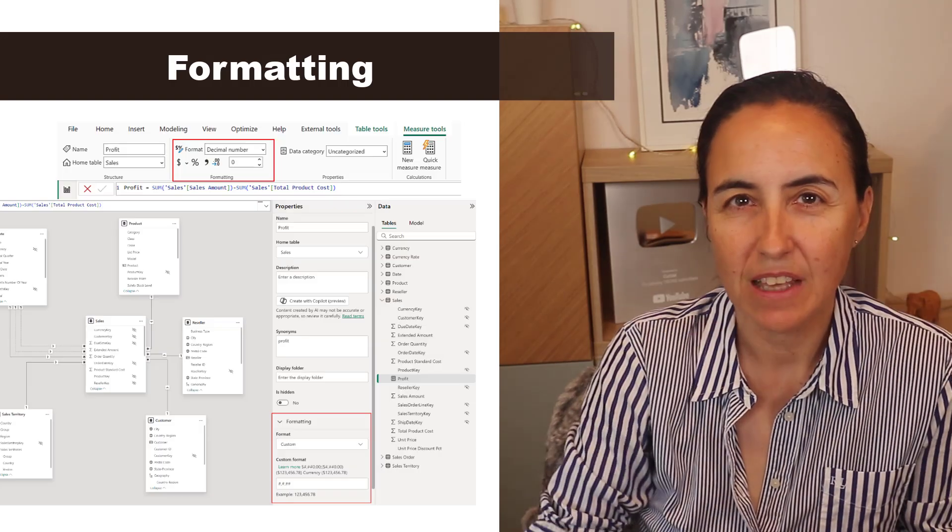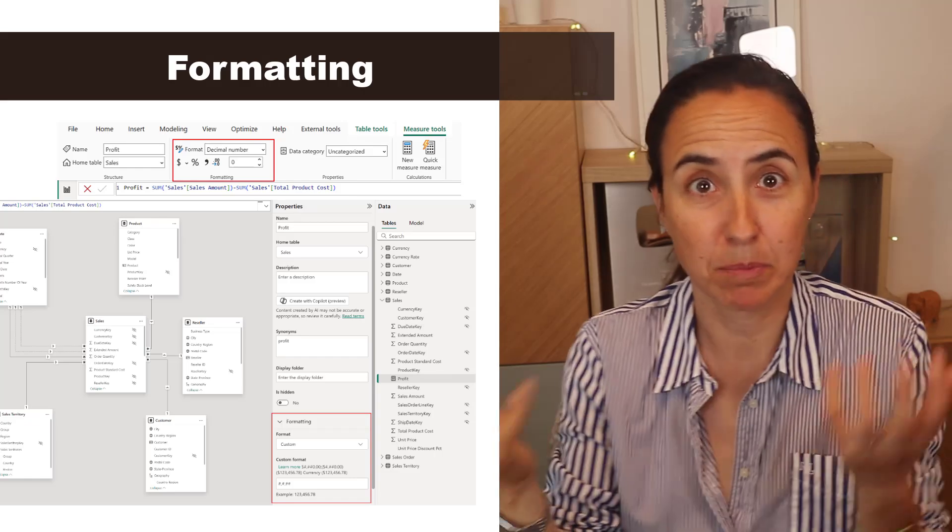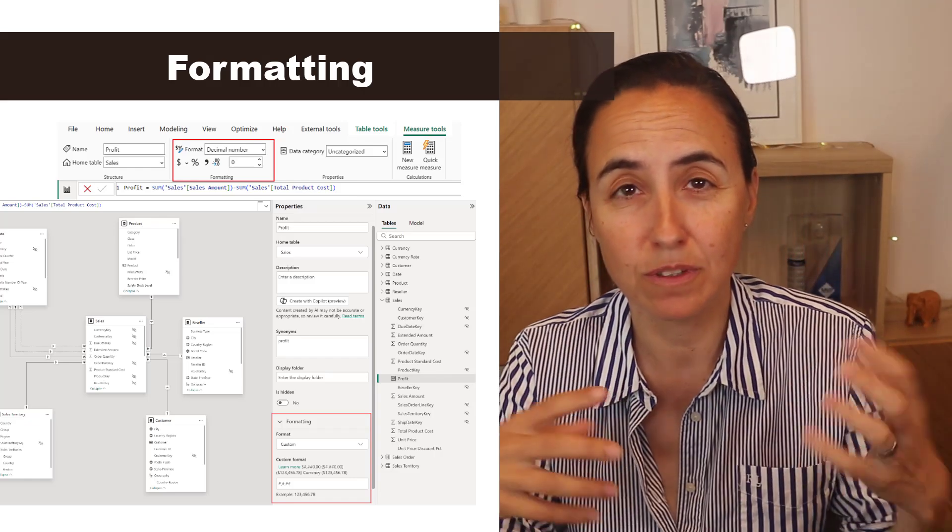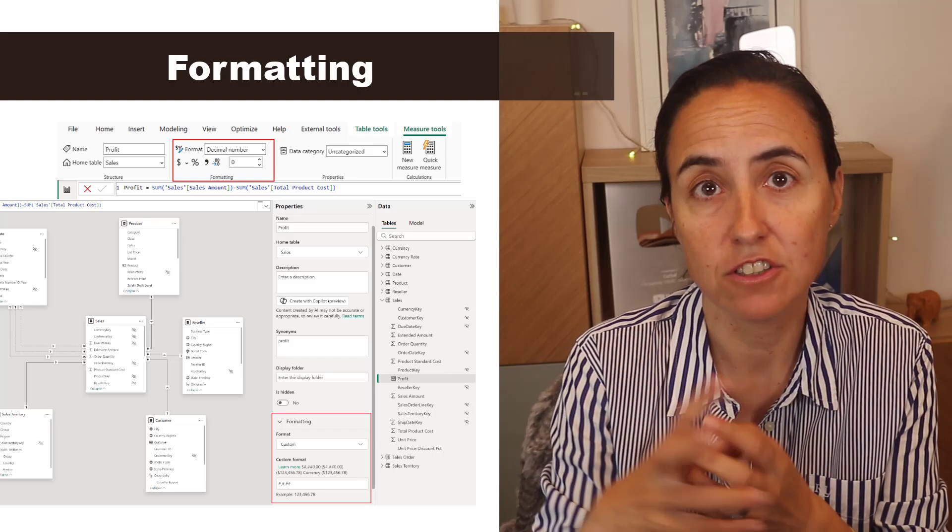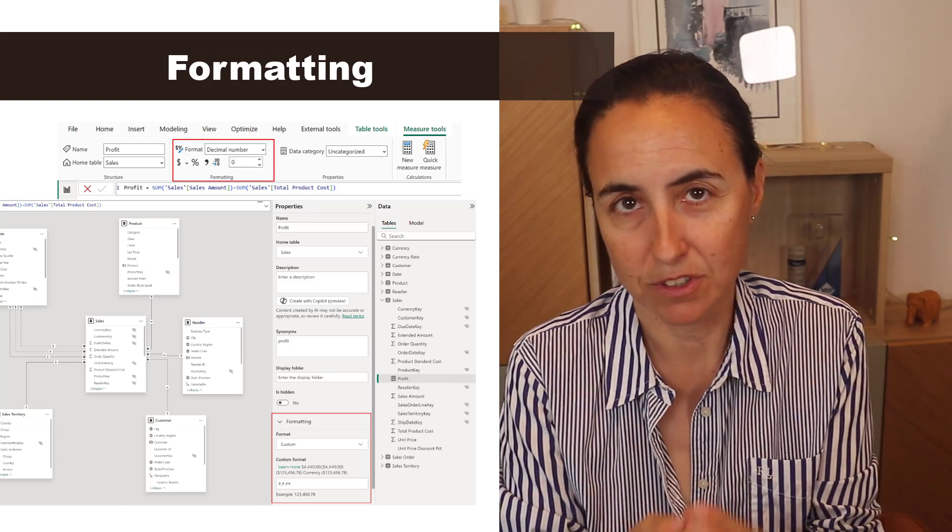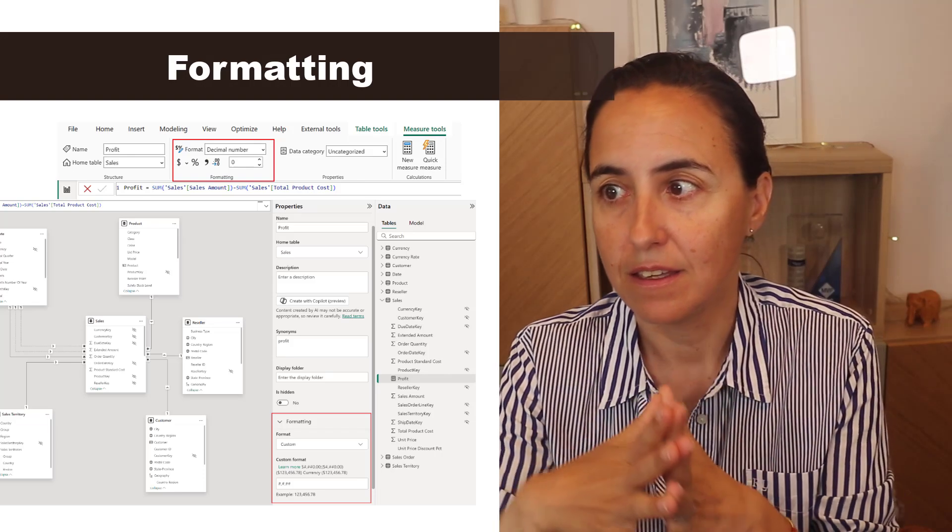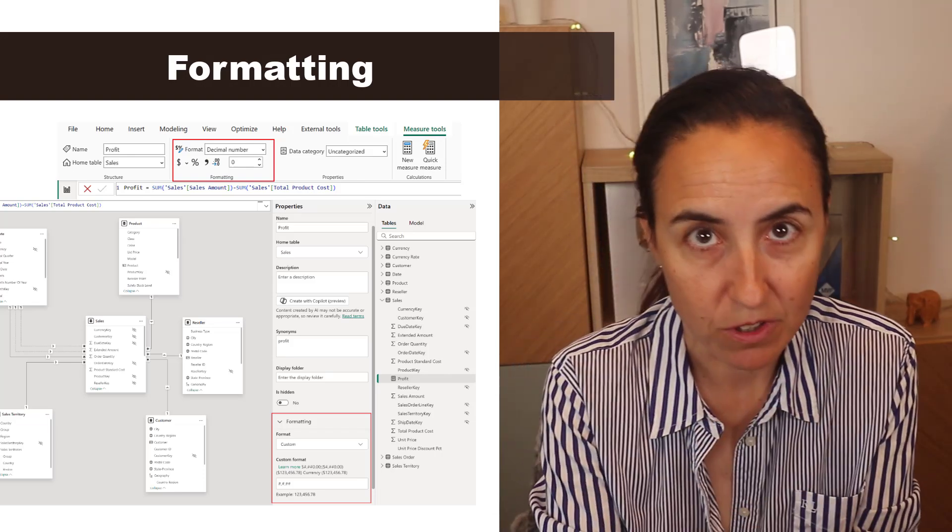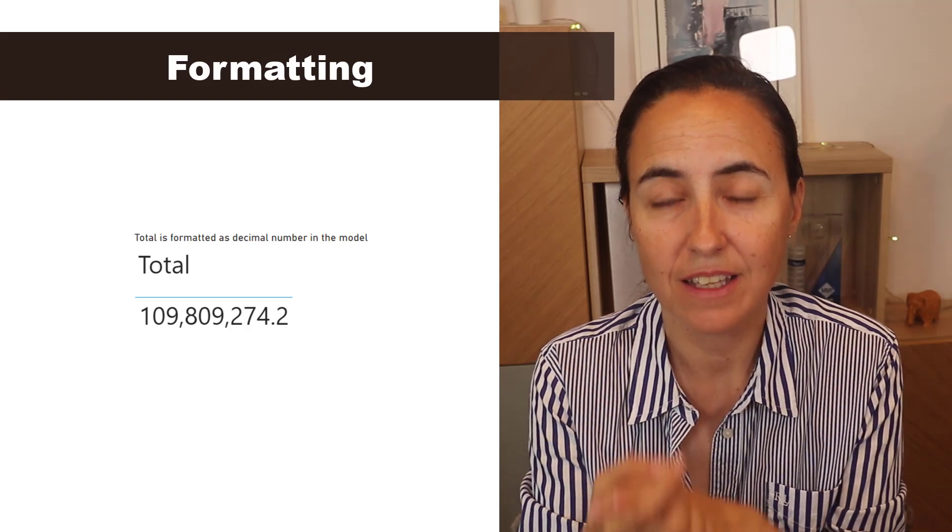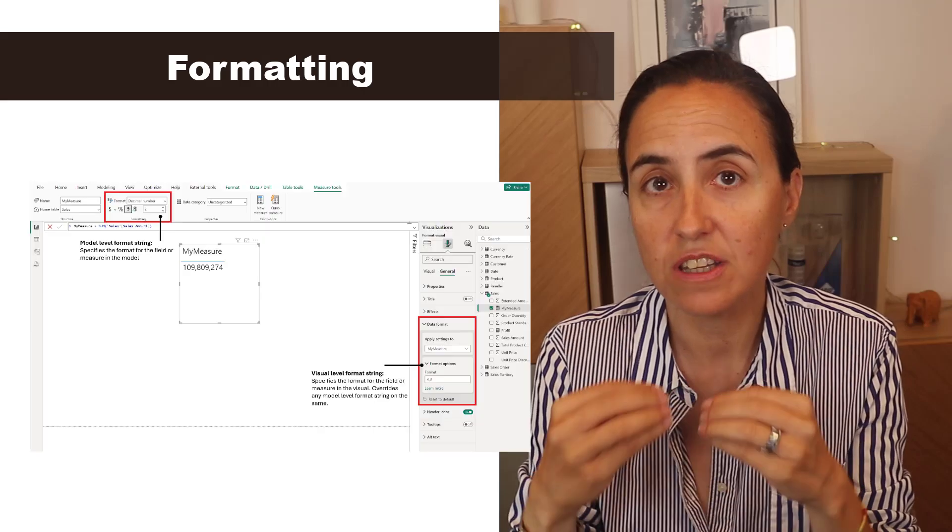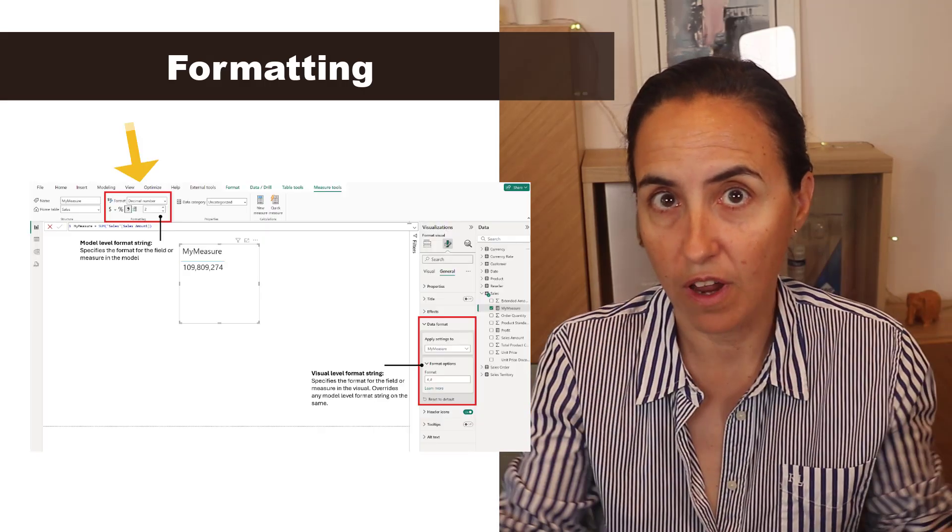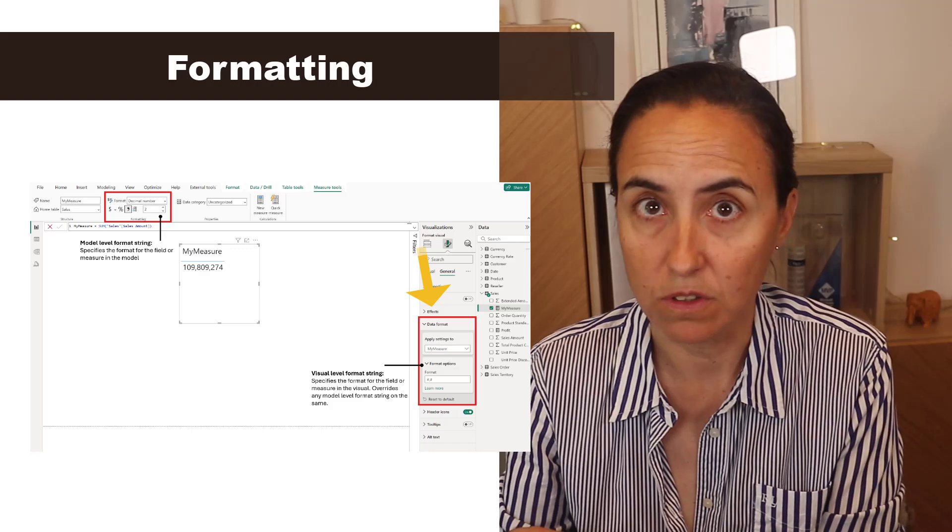So they show an example in the blog that explains it beautifully. They show you the model and then they show you a measure in the model and they show you where you can change it to decimals. And now you have changed the formatting at the model level. Then it shows you a visualization and it tells you that you can either change this in the model so for everywhere, or you can change it for the visual.